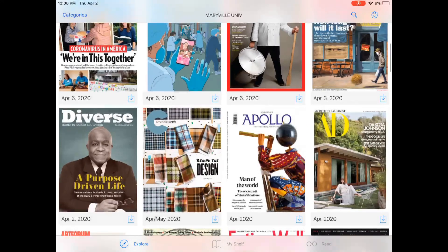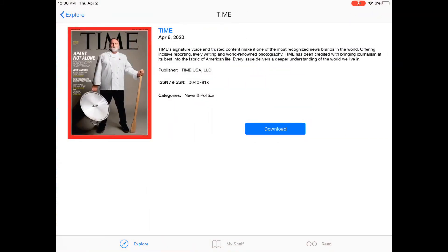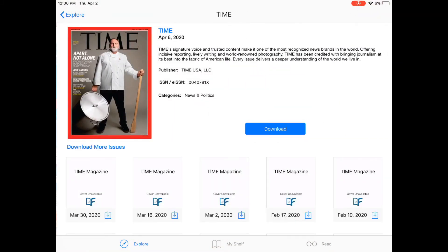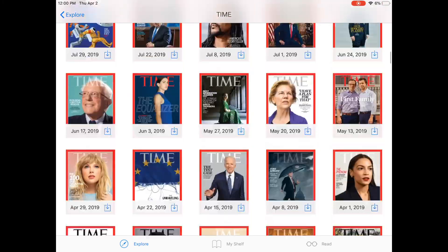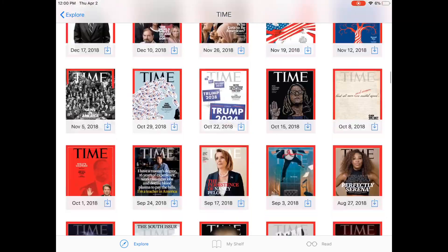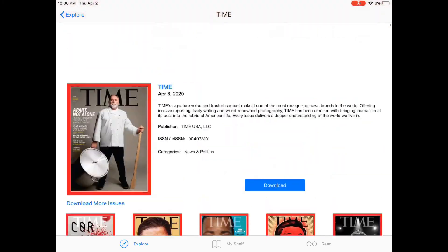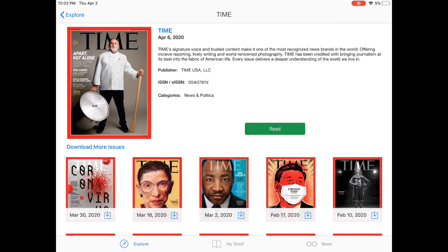Just find a title you're interested in and go ahead and click on the cover. From here, you'll see the current issue and all the back issues that you have access to through Flipster. If you're interested in reading this magazine, go ahead and just click Download.